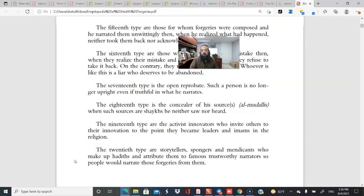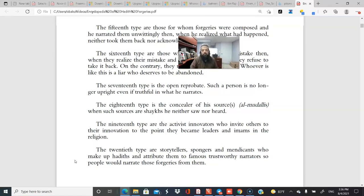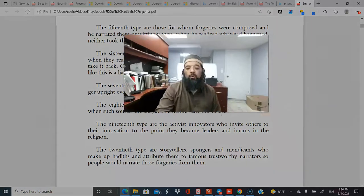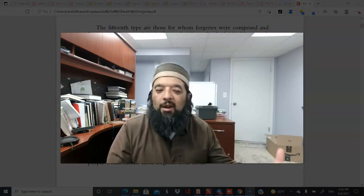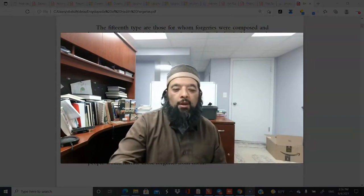In cases like Hassan al-Basri not mentioning Ali for political reasons — to avoid persecution — Imam Malik would accept such narrations. But when someone conceals sources because they never actually met or heard from those sheikhs, that is a very different and serious problem. The nineteenth type are activist innovators who invite others to innovate, becoming leaders in the religion — to the point they even forge the Prophet's words to push their agenda. The twentieth type are storytellers, spongers, and mendicants who make up hadiths attributed to famous trustworthy narrators.